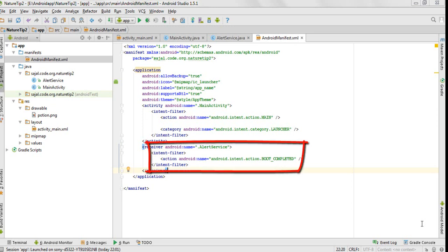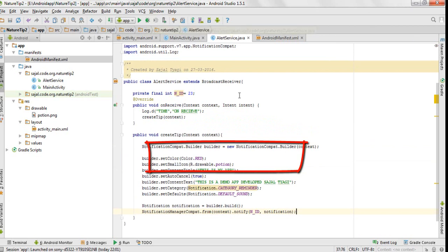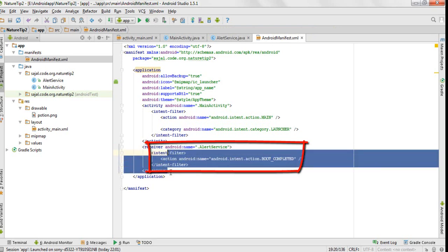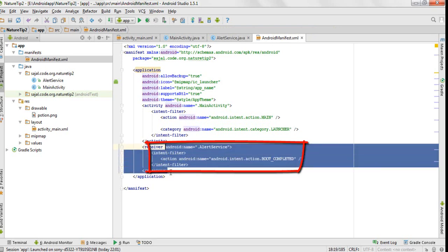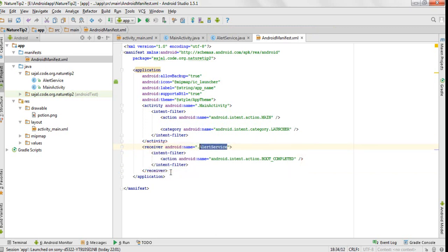Hello viewers, in the last video I missed out a point. When we declare a broadcast receiver, in this case alert service, we have to declare it as a receiver in our Android manifest.xml file. This is what you have to write: alert.service, that is our class name.